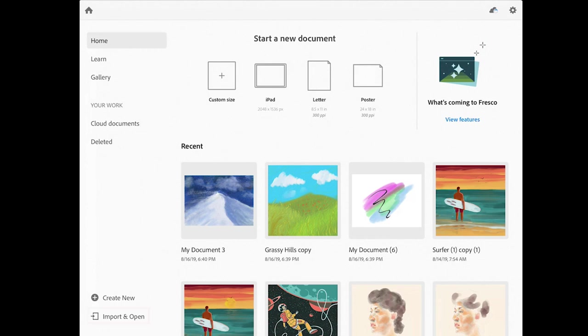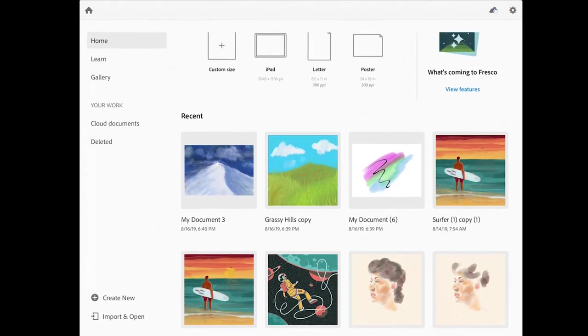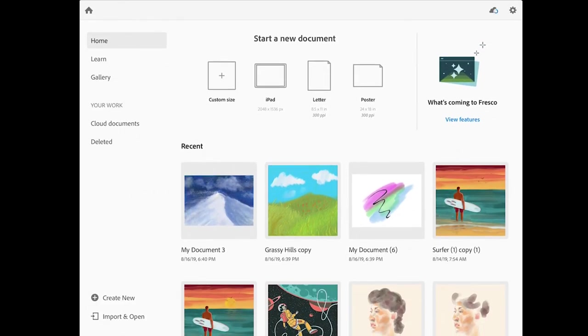You can tap import and open to import an image from another location, such as Dropbox, or you can open images that you've recently worked on.